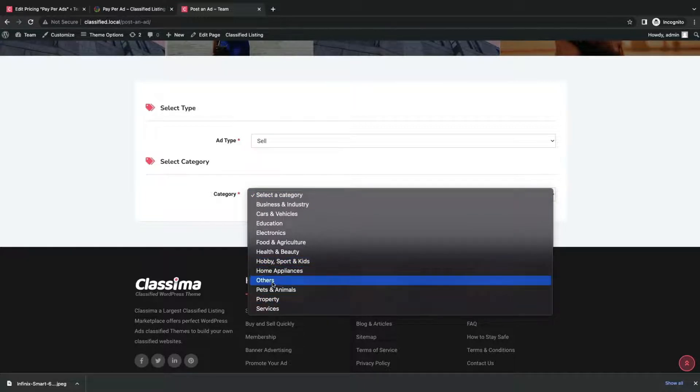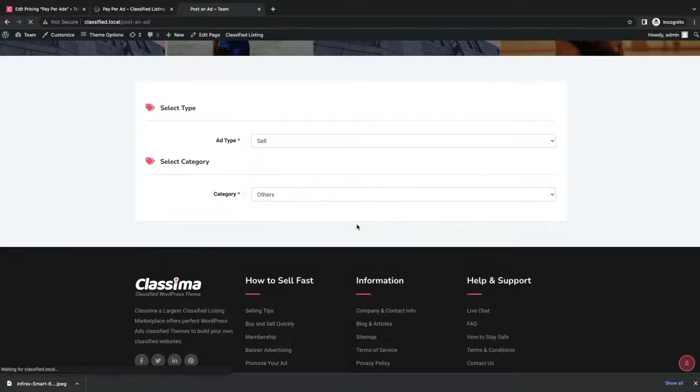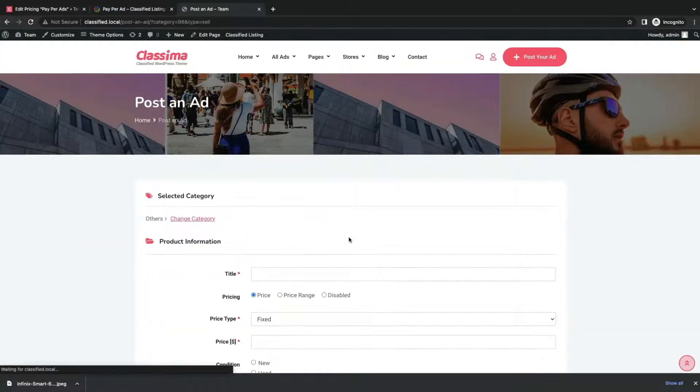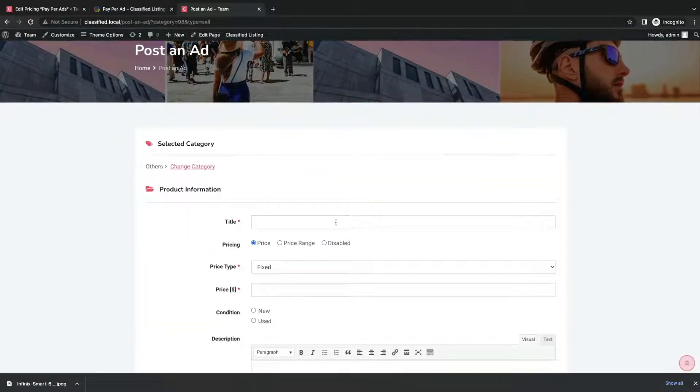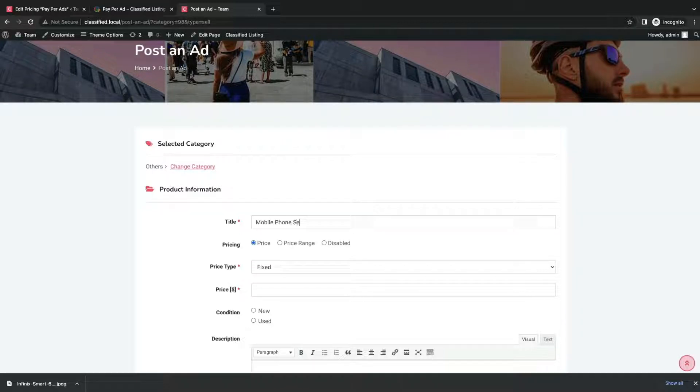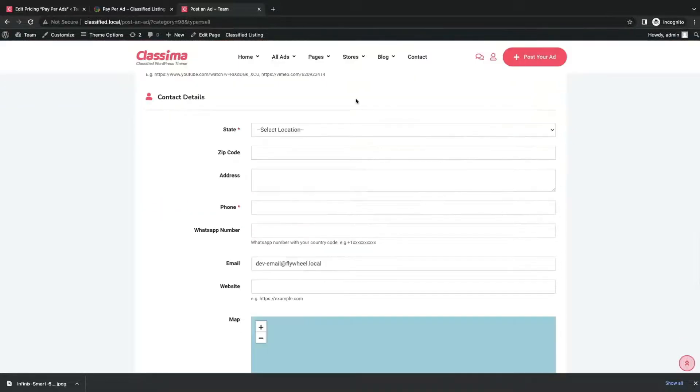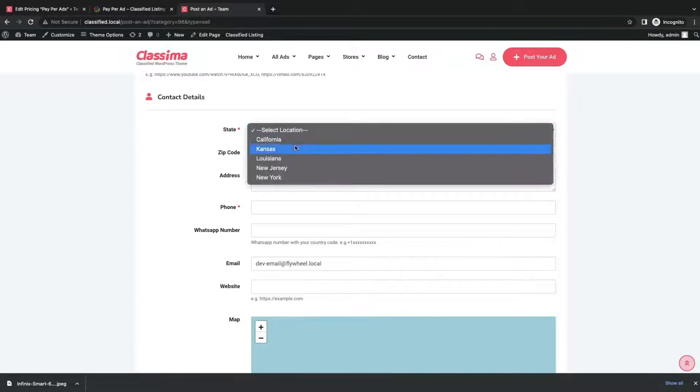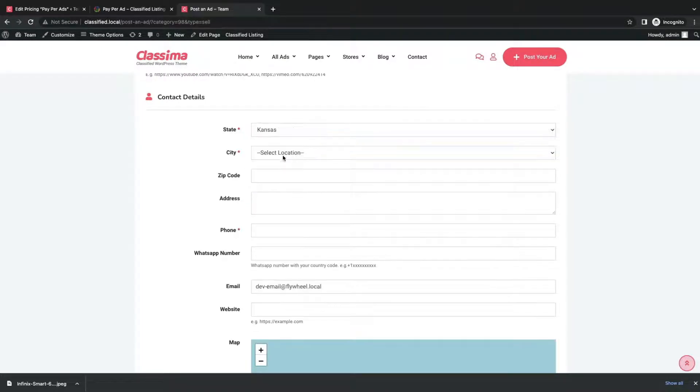And chooses the category of his post. Then the user fills up all the necessary post details, like title, price amount, price type, and product details, images and location.